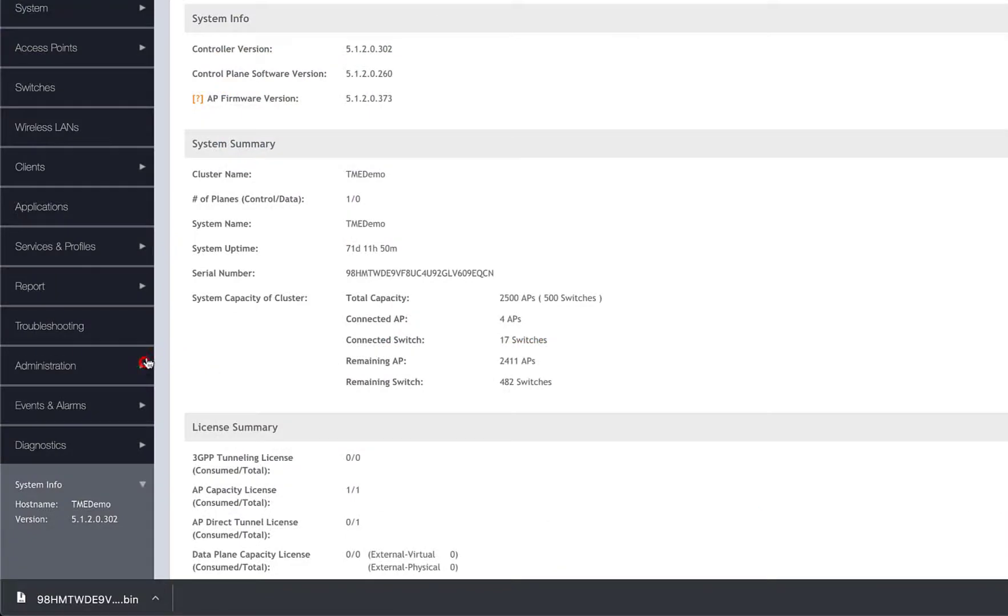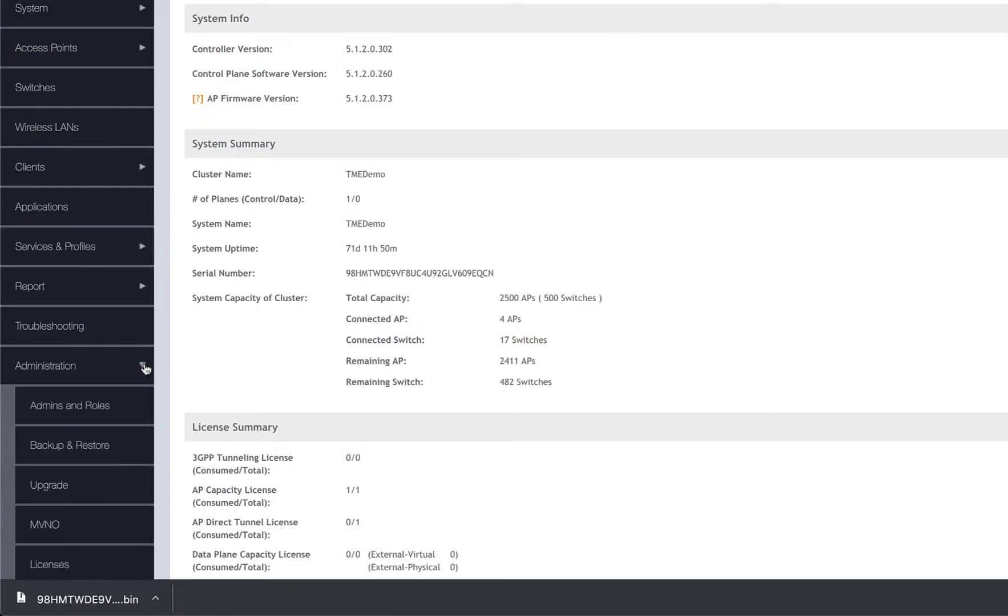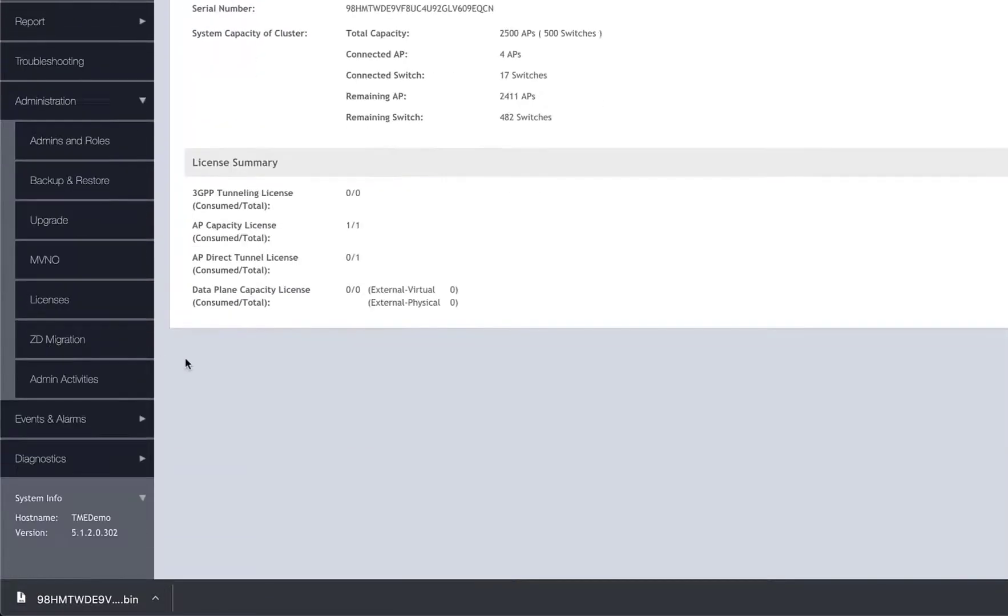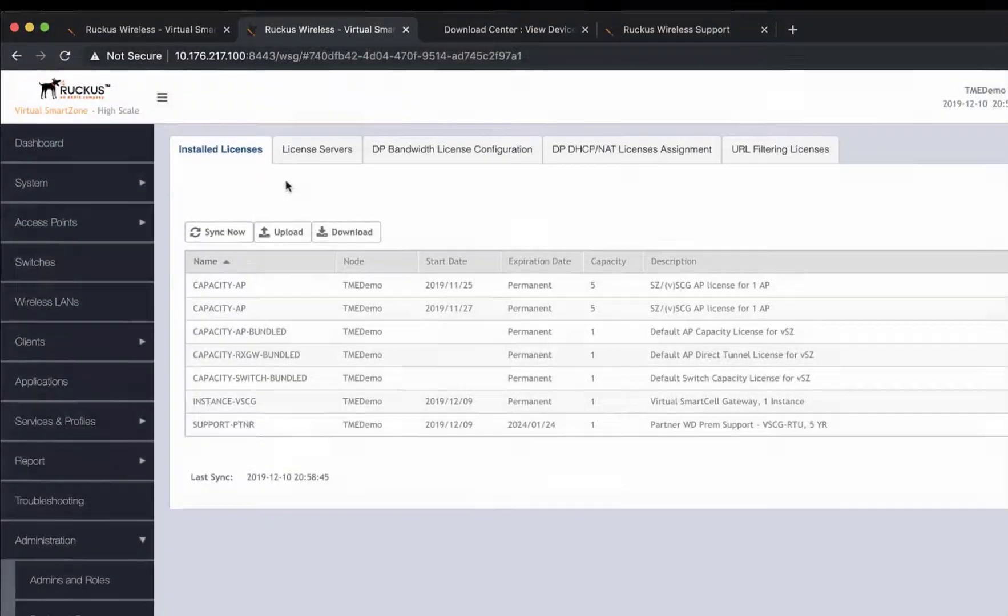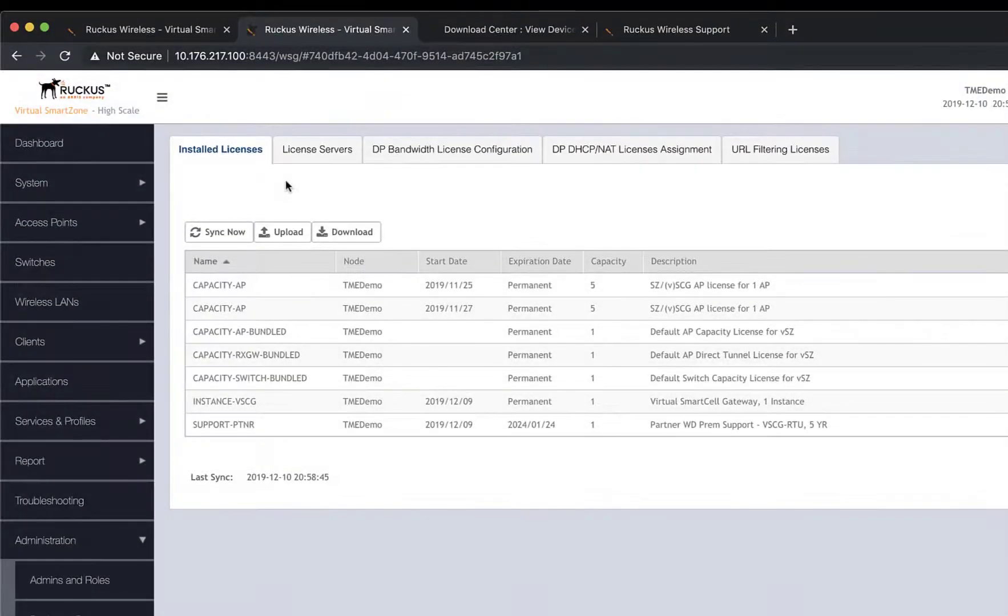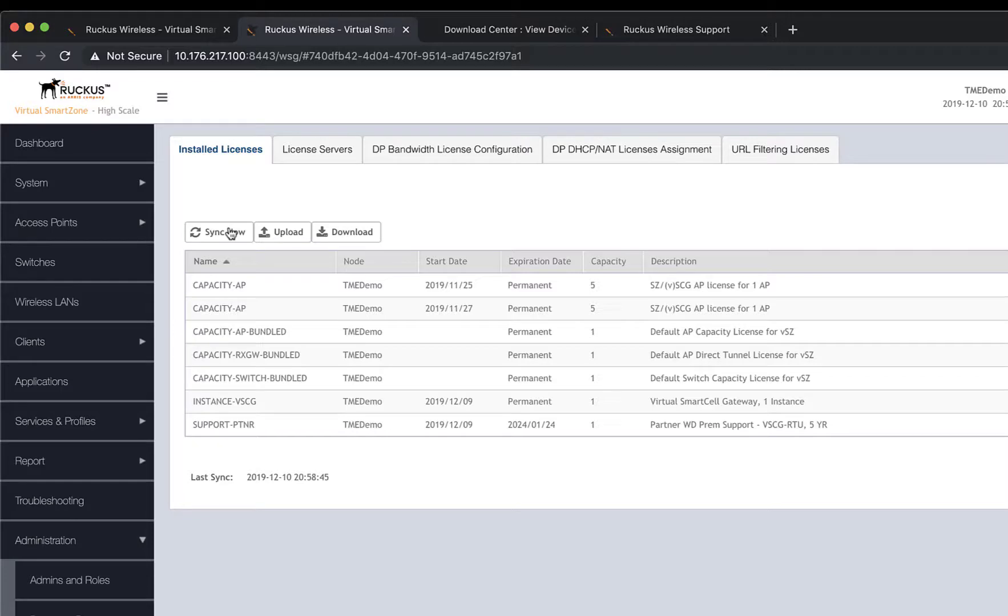In Smart Zone, navigate to Administration and Licenses. Here you'll note you have an Upload button. This is where you upload the license file that we've just downloaded. I'm going to use the Sync Now option, so we click on Sync Now, and you notice the AP Capacity license was loaded almost immediately.